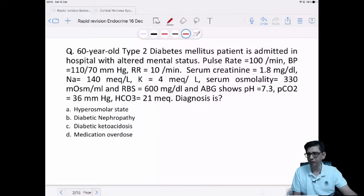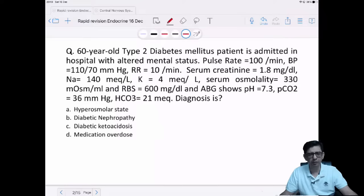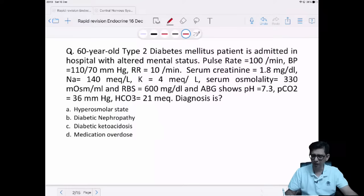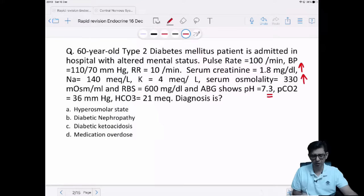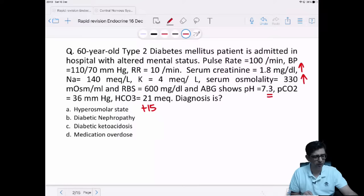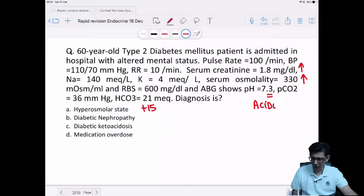Our type 2 diabetic patient has altered mental status. Pulse rate is 100, BP 110/70, respiratory rate 10. Serum creatinine is deranged. The main problem is elevated serum osmolality, and there is also acidosis — pH of 7.3, PCO2 normal — that is compensation. Bicarbonate plus 15 gives PCO2 of 36, so compensation is occurring, but a metabolic acidosis is very much present.